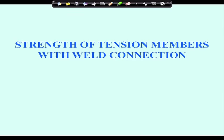Hello, today we are going to start the design calculation of a tension member when it is connected with a weld joint. In the last classes we went through one worked example where the strength of the tension member was calculated using bolt connections. Now, the same thing we will be doing for weld connections.